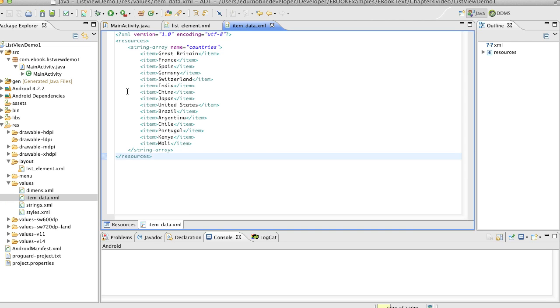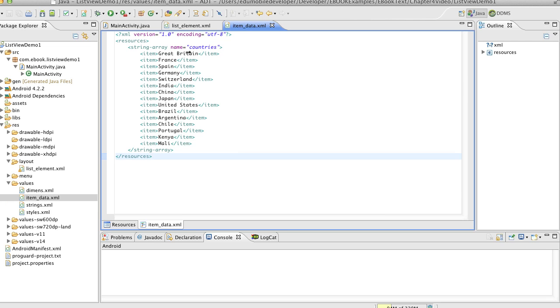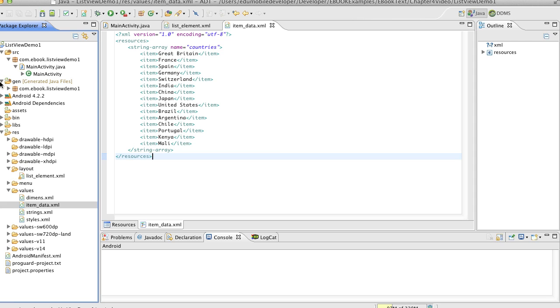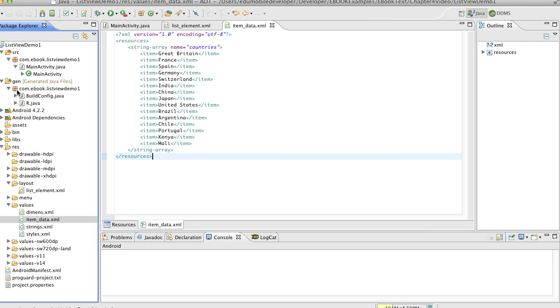So let's see how this list of items gets into that array list that we're using in our list view. We see that we have a string array and this is named countries. Now this is going to go into our resource file as an R dot string and we'll look at that.